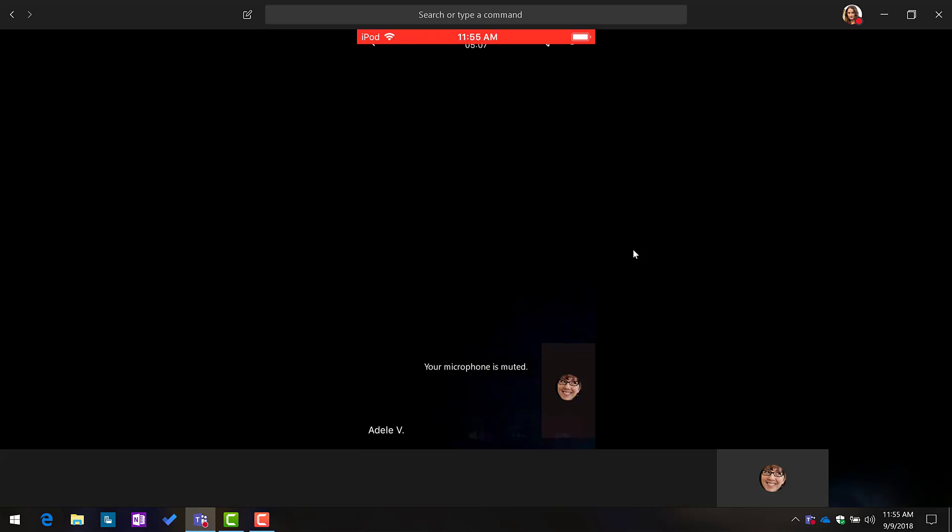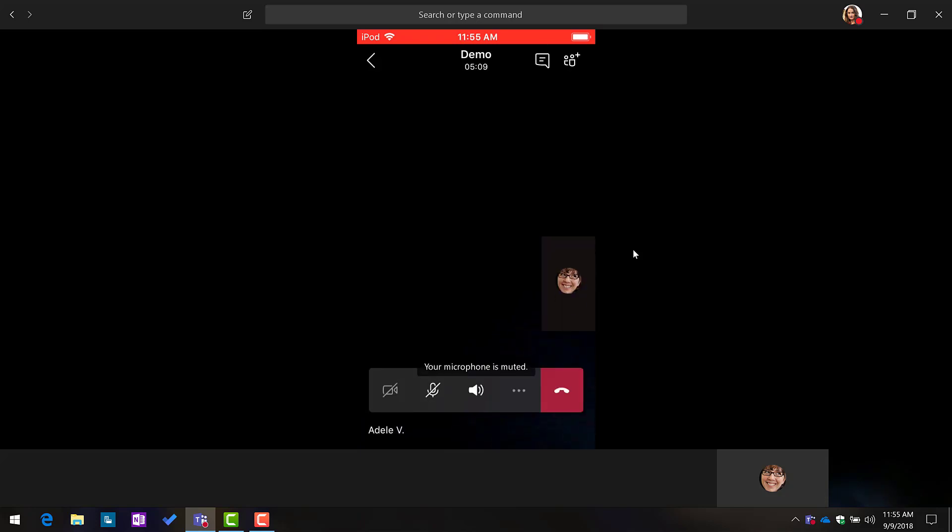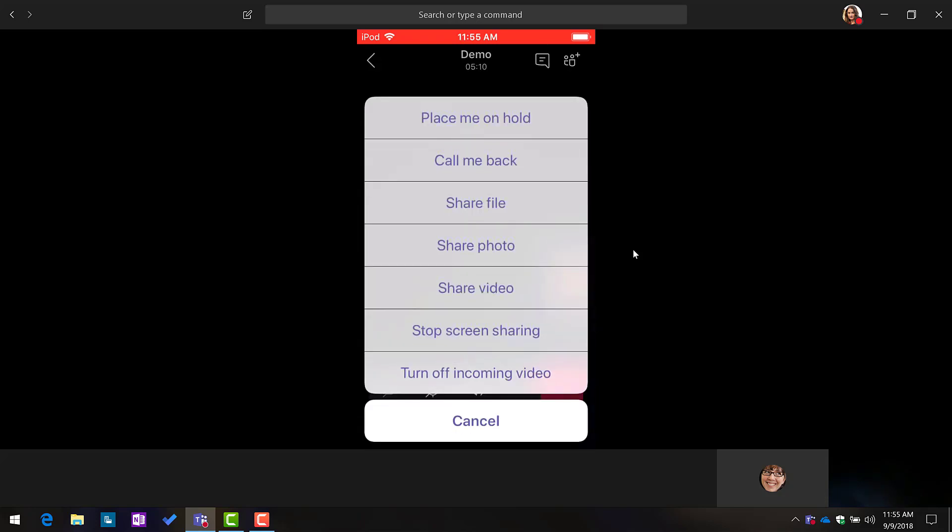And so if I tap the screen and then tap the ellipsis, these three dots, you'll see an option for screen sharing. Right now it's currently sharing out my screen.